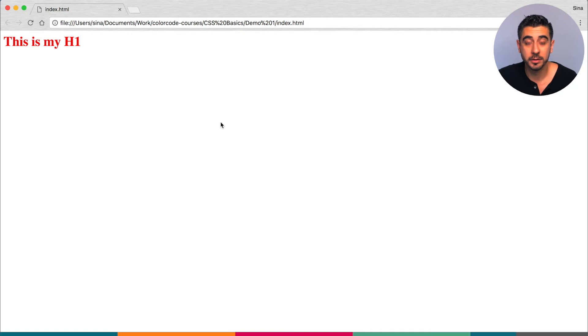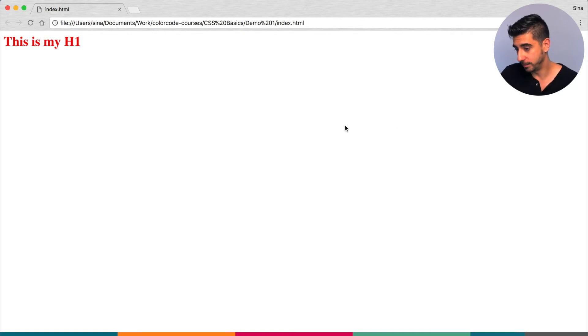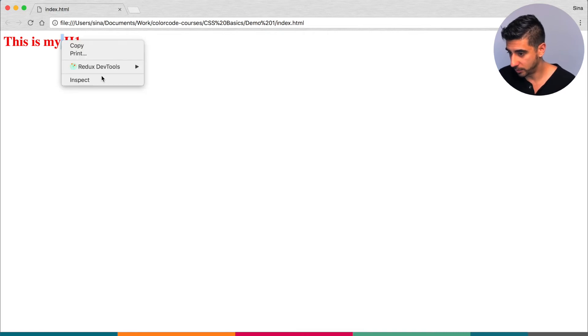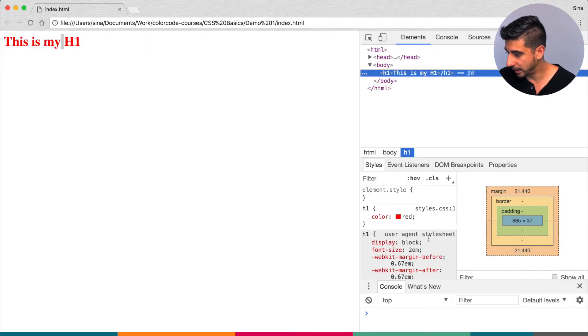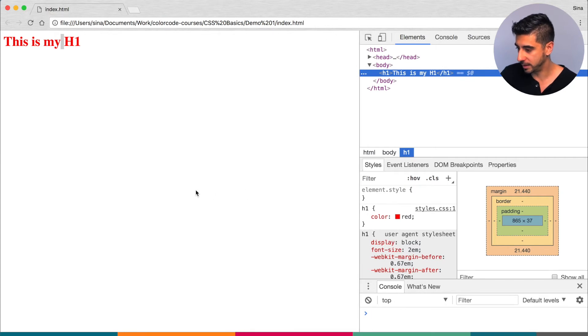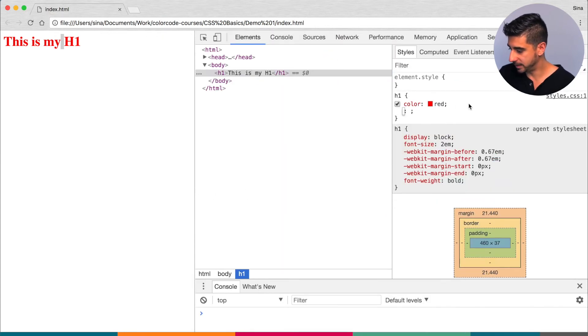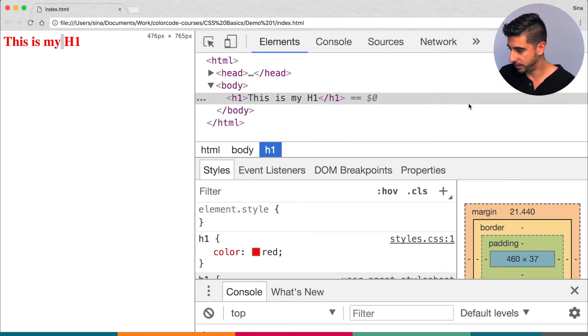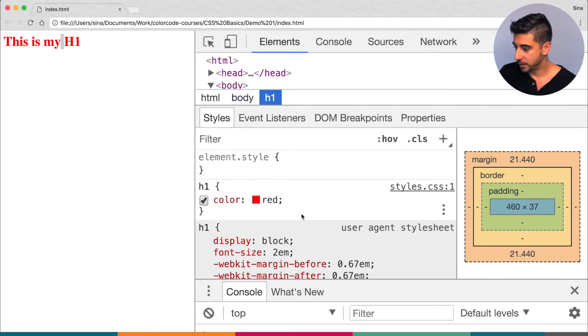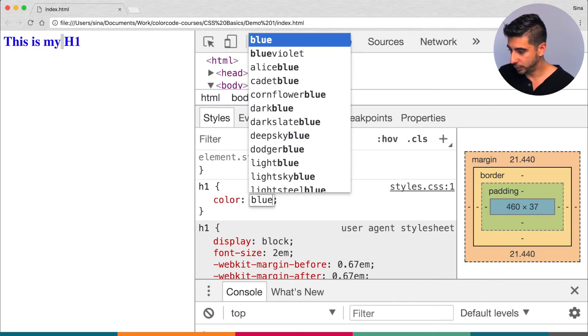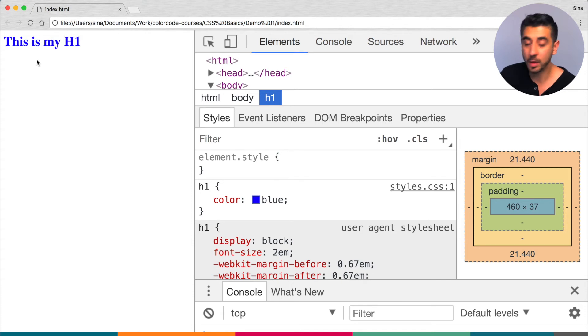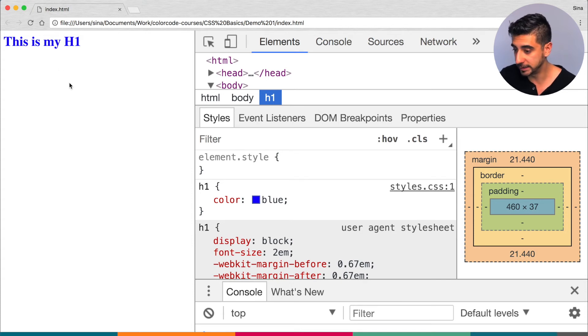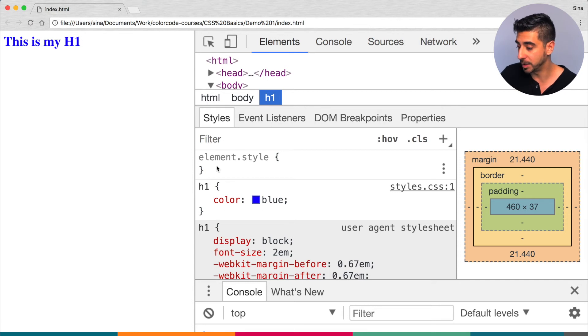You can also mess around in Chrome dev tools and manipulate your styles at runtime. And here's what I mean by that. So if we're looking at this h1, I'm going to right click, inspect, and you can see our style shows up. I'm gonna make this a little bit larger. So in here I can say blue and look, the actual end result gets updated right away.